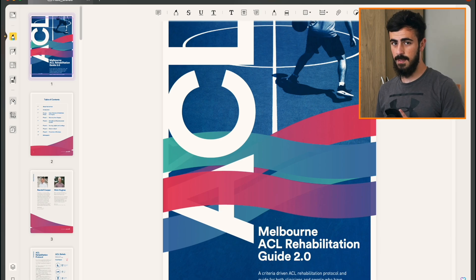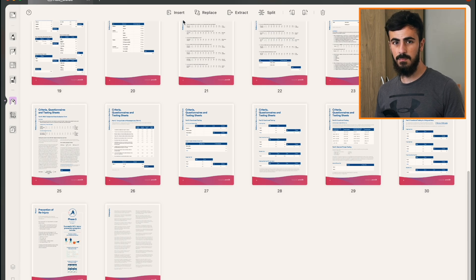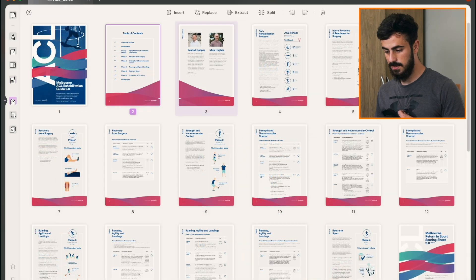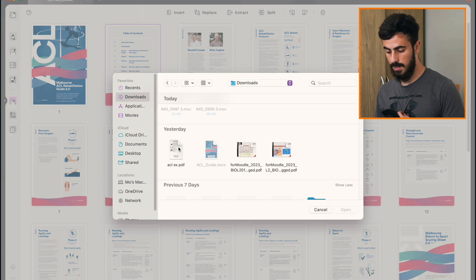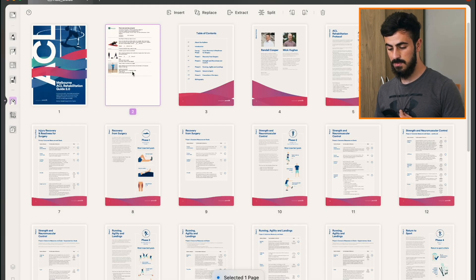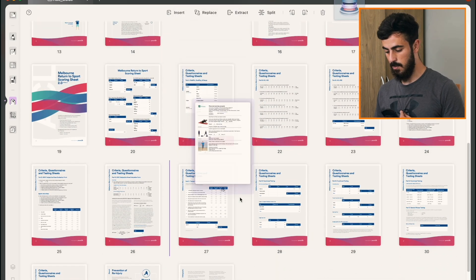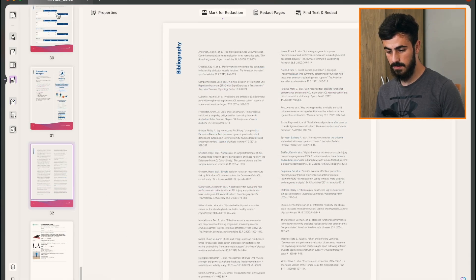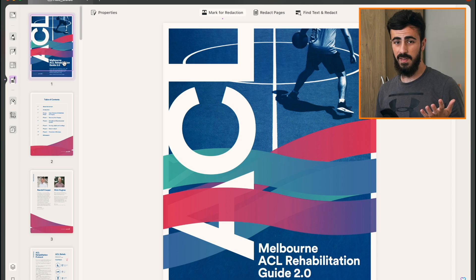I'm going to show a quick practical example of UPDF's valuable features. Here's an important PDF given to me by my physiotherapist for recovery from a knee injury. Before, I'd just print it or convert it to a Word document, but now everything I need is right here. The first thing I want to do is add another document related to the same ACL injury. I can do that by going to Organize Pages, then Insert from File, and I can move it wherever I want.